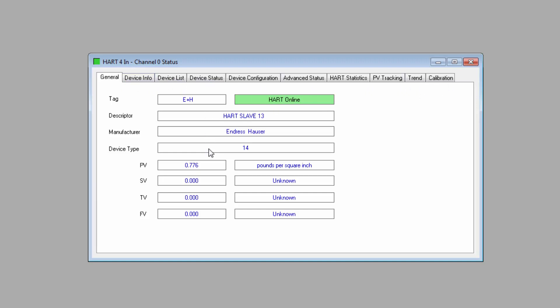On the general tab, it will tell you if the device is, in fact, connected on the HART network. We also have the basic information about that specific device. We're not going to go over everything.